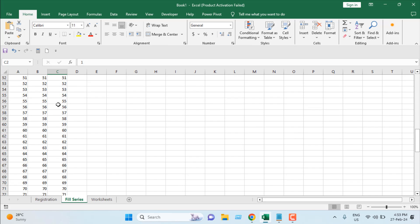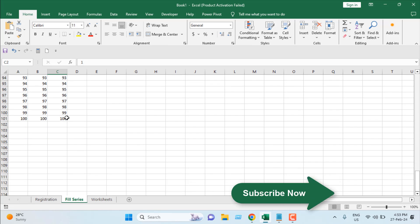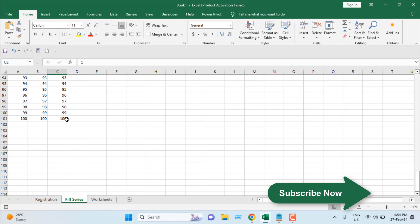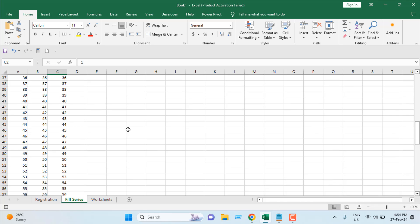If I click on okay, you can see I don't have to drag anything. It's automatically placed 1 to 100.